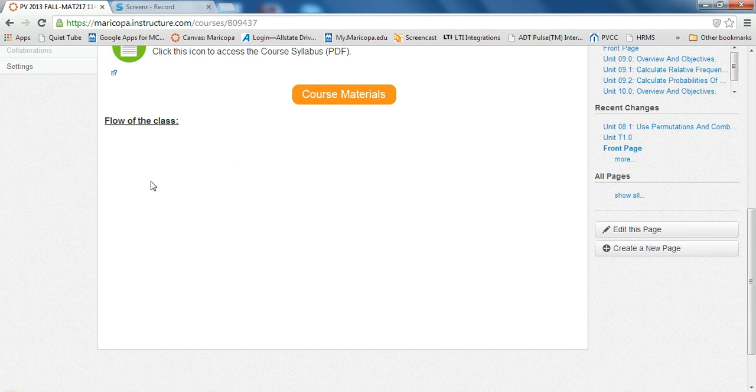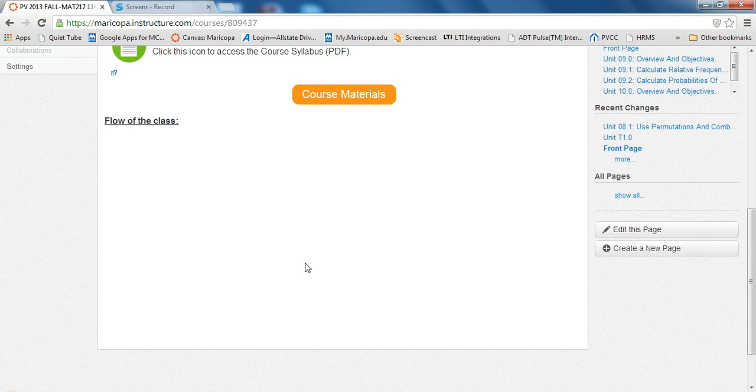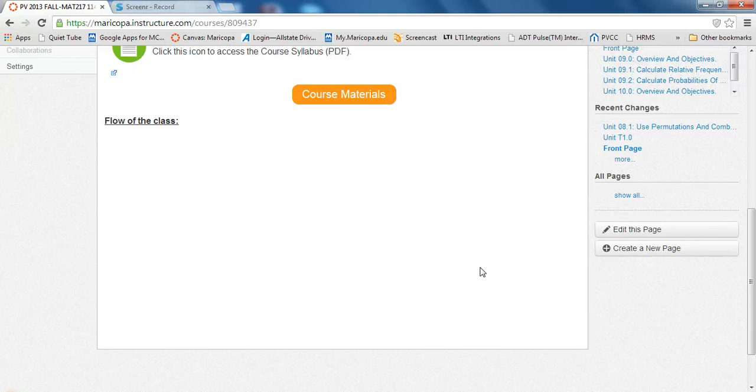Now, the issue is the embedded material that's supposed to be here, where the flow of class video is supposed to be, is not secure. Because it's coming from YouTube or wherever. Educreations, wherever I have it posted.